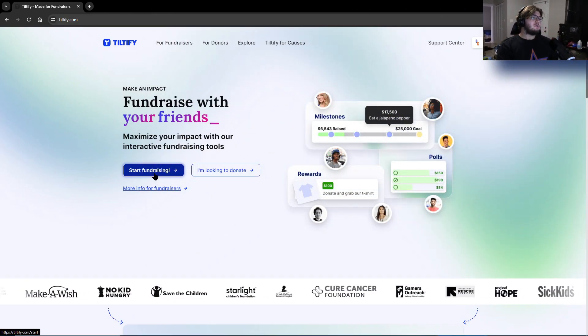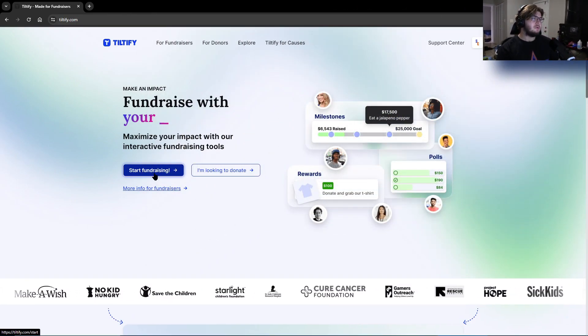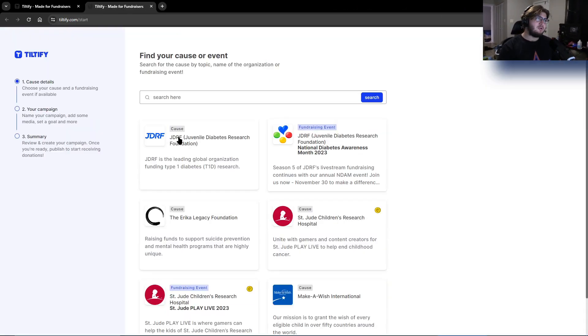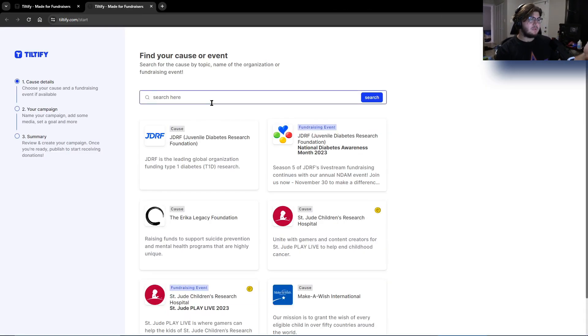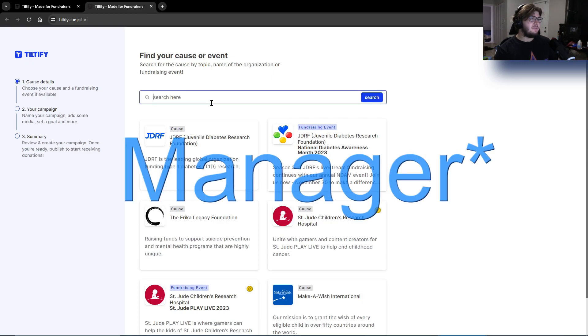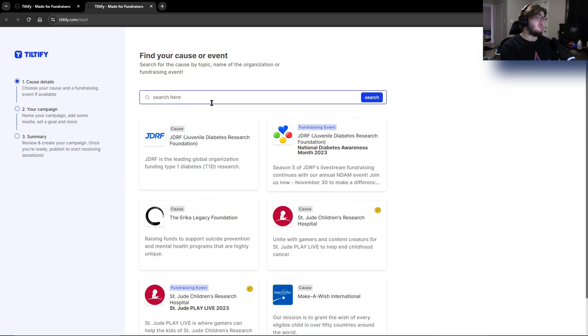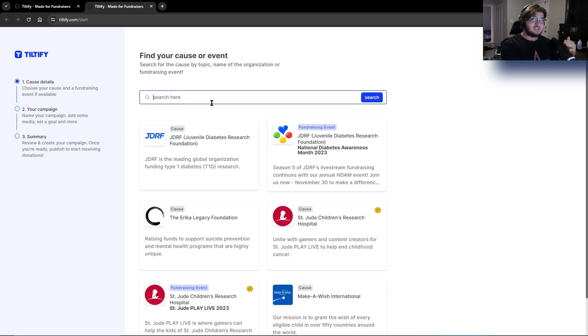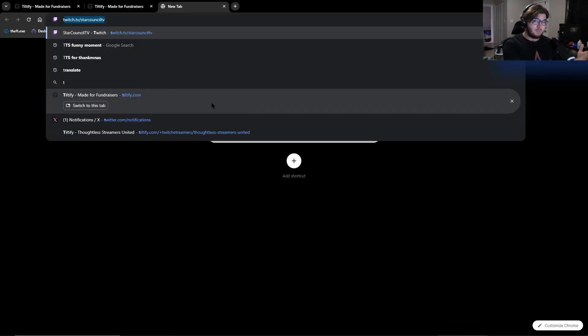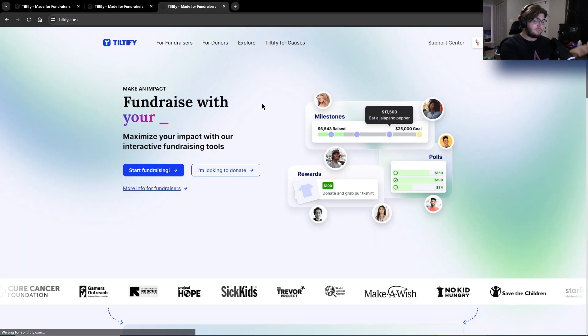So first step is to go to tiltify.com, click on start fundraising, type in the name of the cause that your team is supporting. You should already know that by your member. They should have sent you a link to help them join as well so you can see what they're doing there. For example, if you go to my teams...